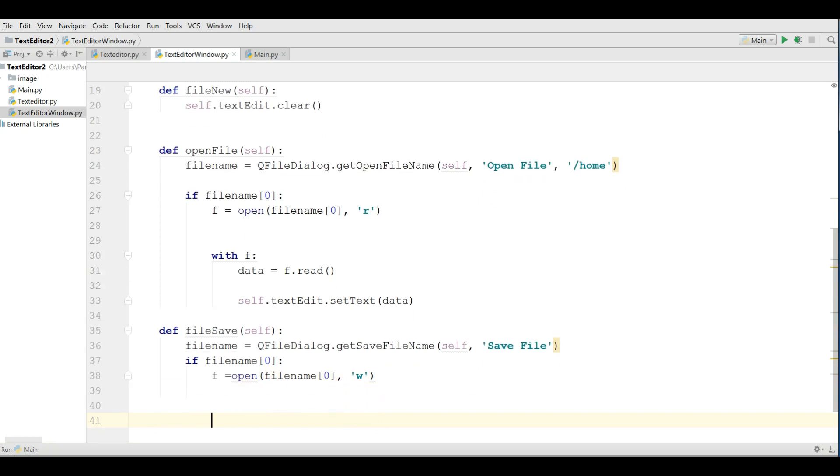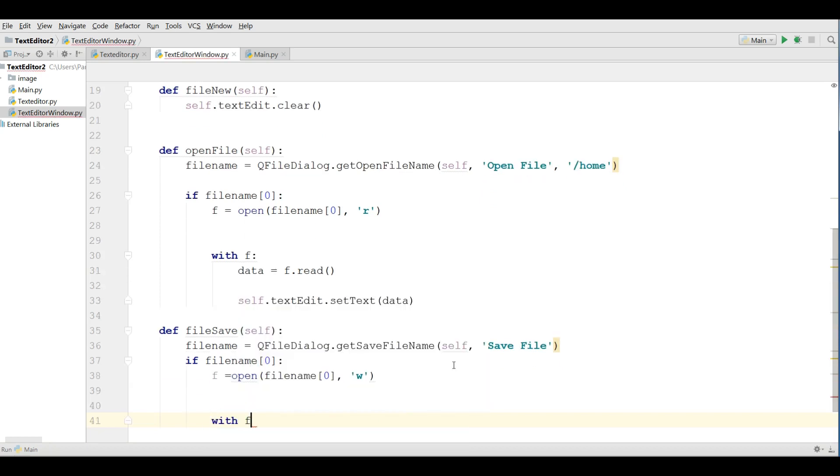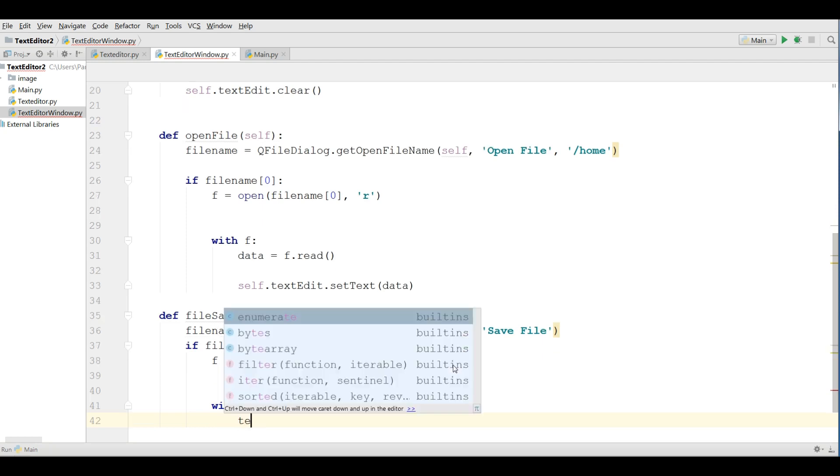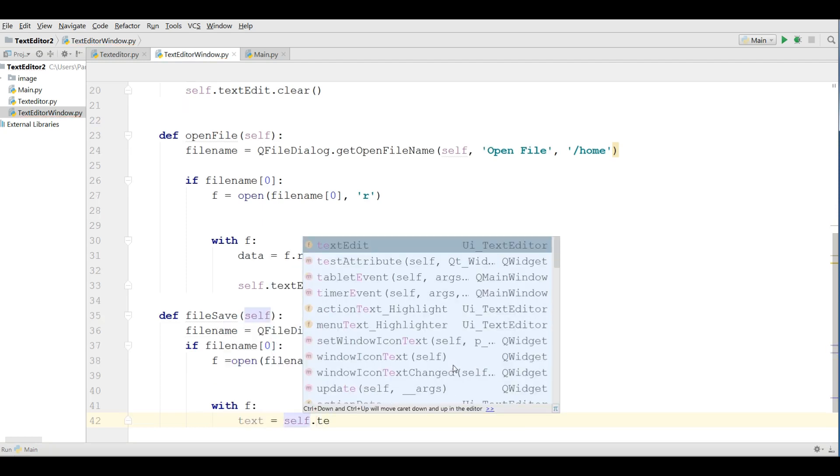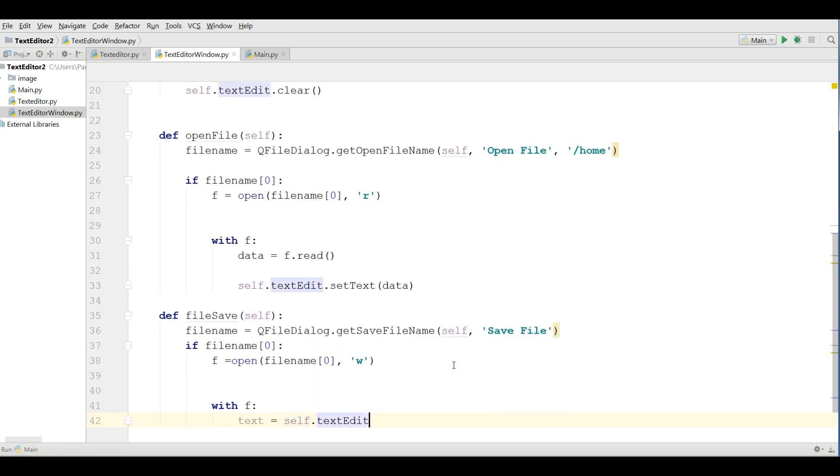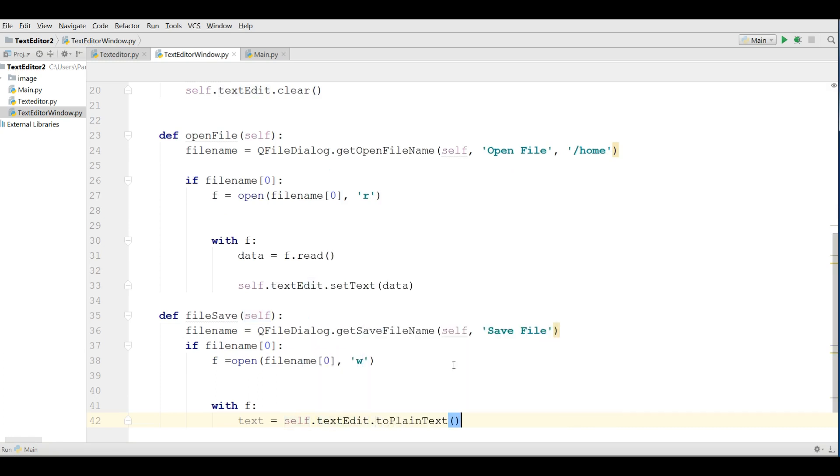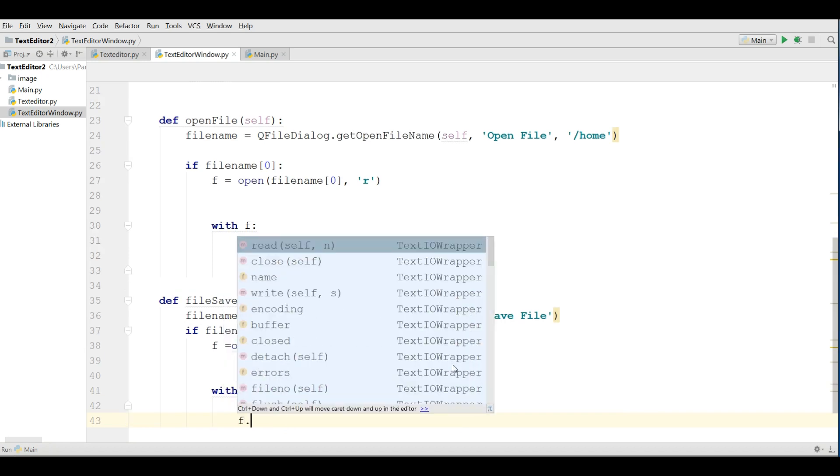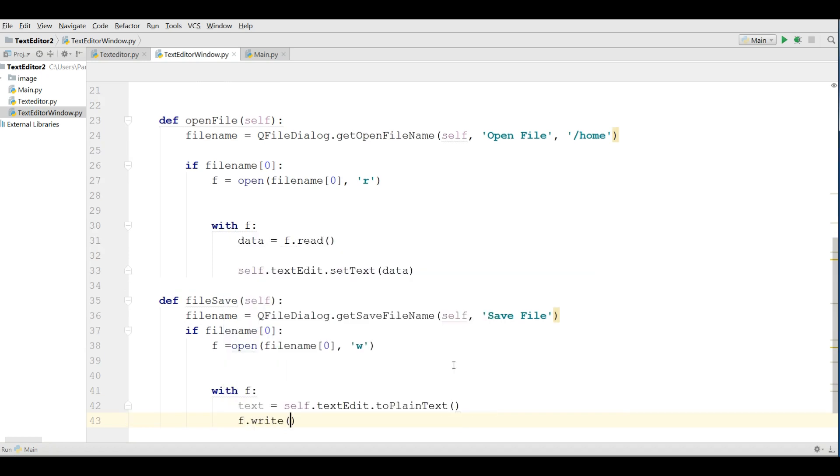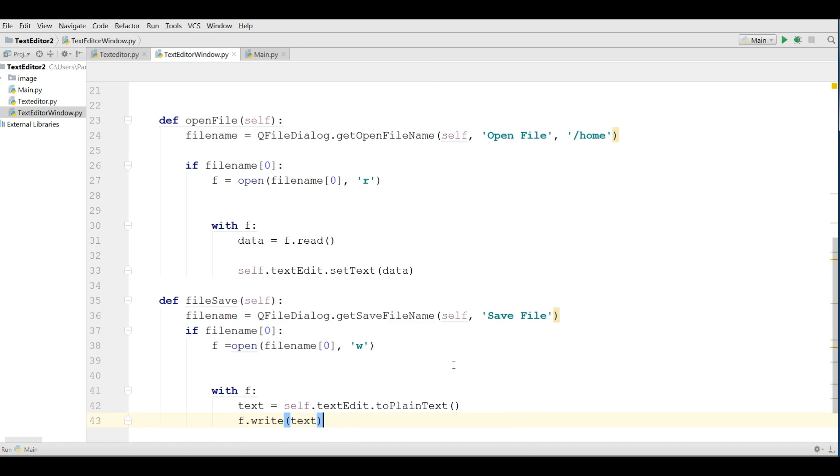After that with if we are making a text variable and we are getting the text from the text edit, write to plain text and we are writing that, f dot write, the text, ok.